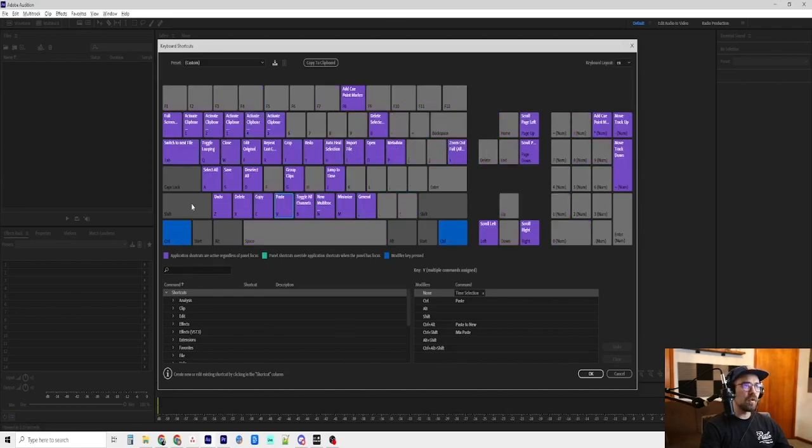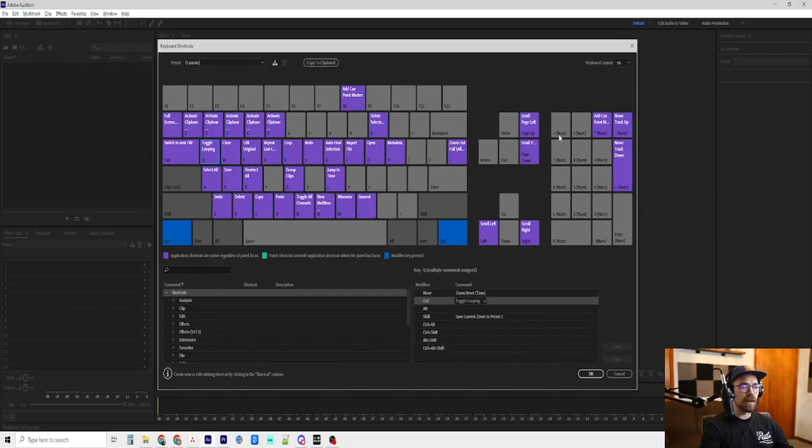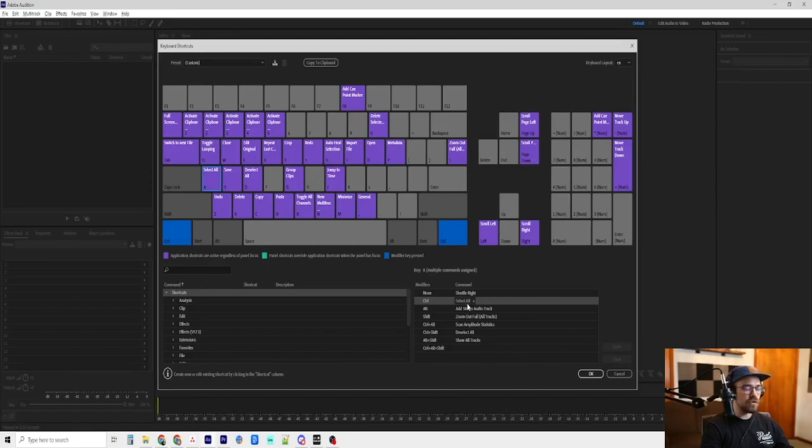Now, control plus Q is to toggle looping. That's like if we have a section highlighted and we want it to loop over and over and over, we can enable or disable the ability to do that. Control A is to select everything on the timeline, period. Just select all.